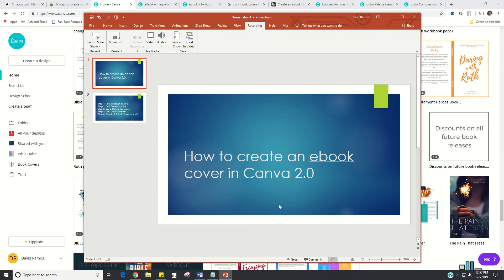Good morning. My name is David Ramos. I'm a Christian author and today I want to show you how to create an ebook cover in Canva 2.0 in five simple steps.